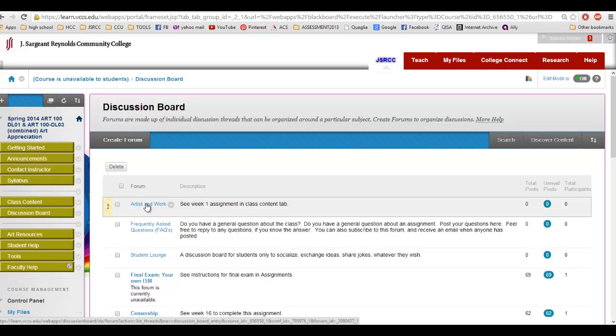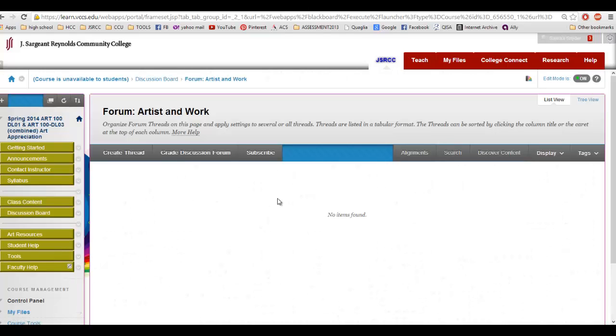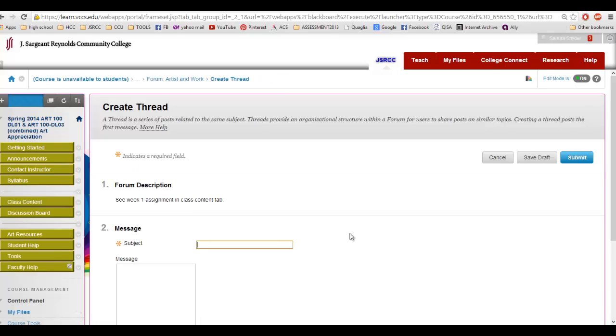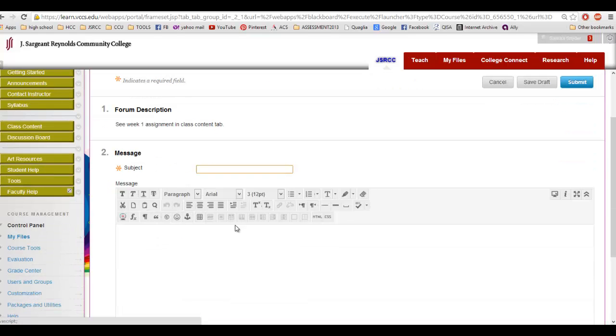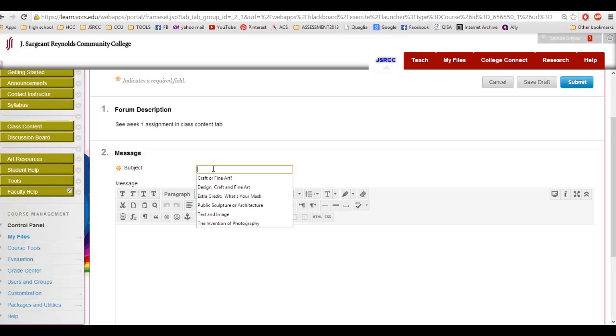So when you actually click on your discussion board, it'll look like this. And you're going to create a thread. When you create a thread, you'll have this little toolbox. For each discussion board, you're going to create an interesting or unique subject line.